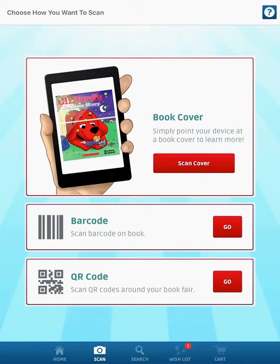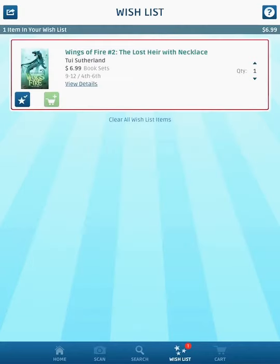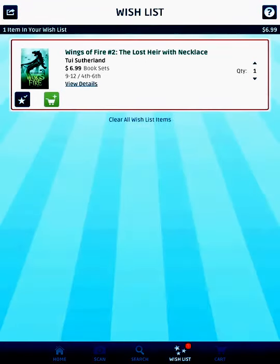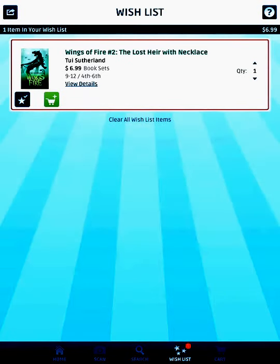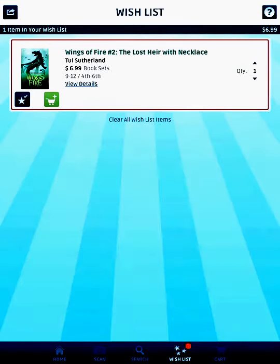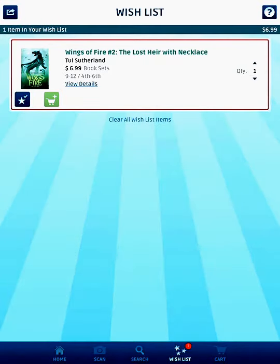At the very bottom you'll notice there is a number one where it says Wish List. I can click on that and see that the book I want is there. I also know a lot of you think the book Smile and Sisters is pretty great — we may not have Sisters at the book fair, but that doesn't mean you can't get it.